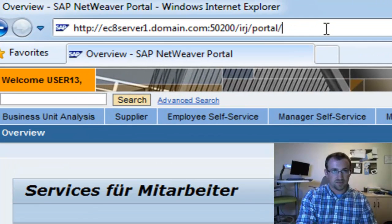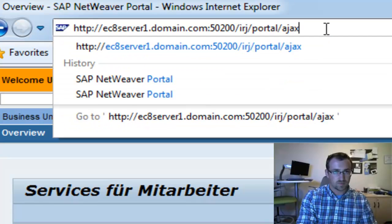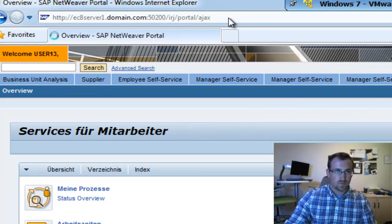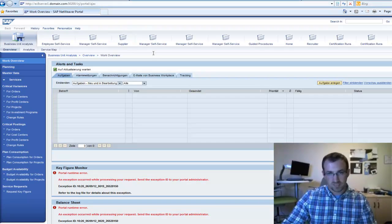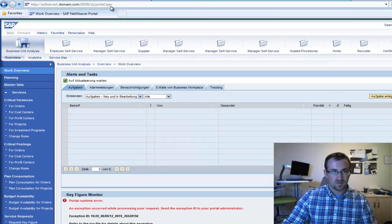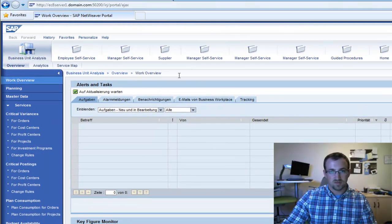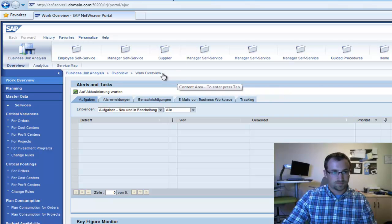I'm going to go up here and type in the alias AJAX. And because this portal does have Enhanced Pack 2, it automatically uses this alias to show the new framework.